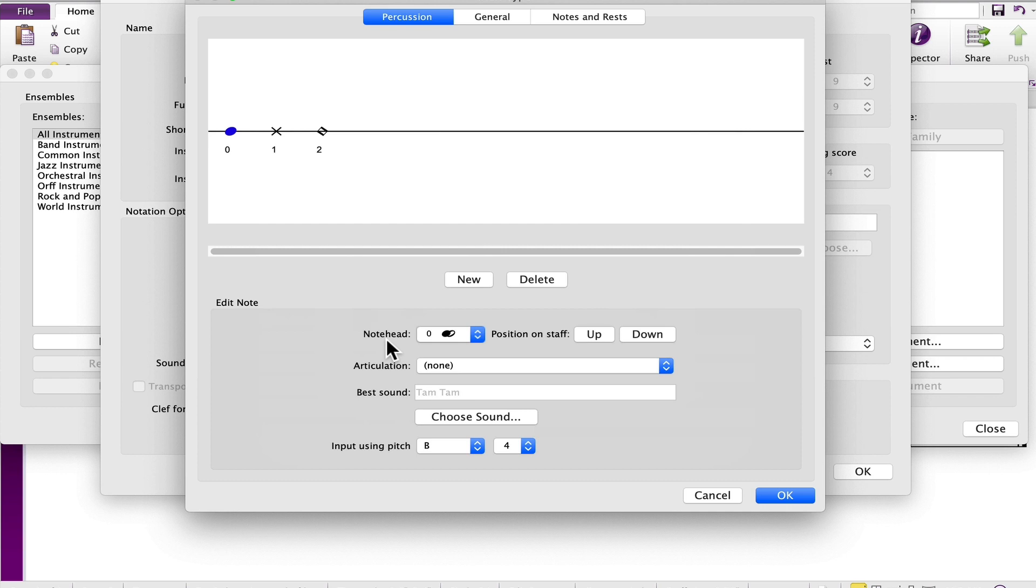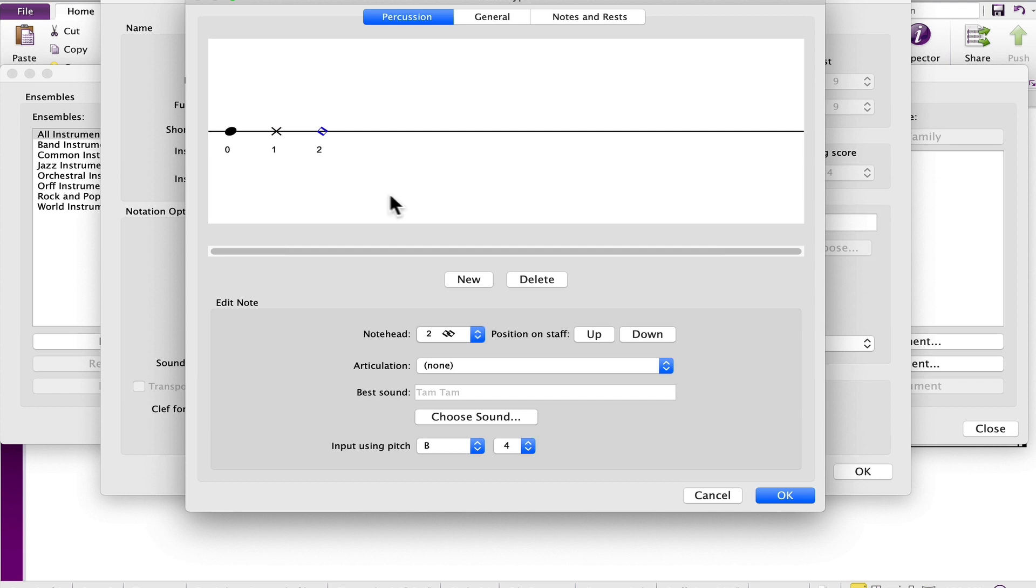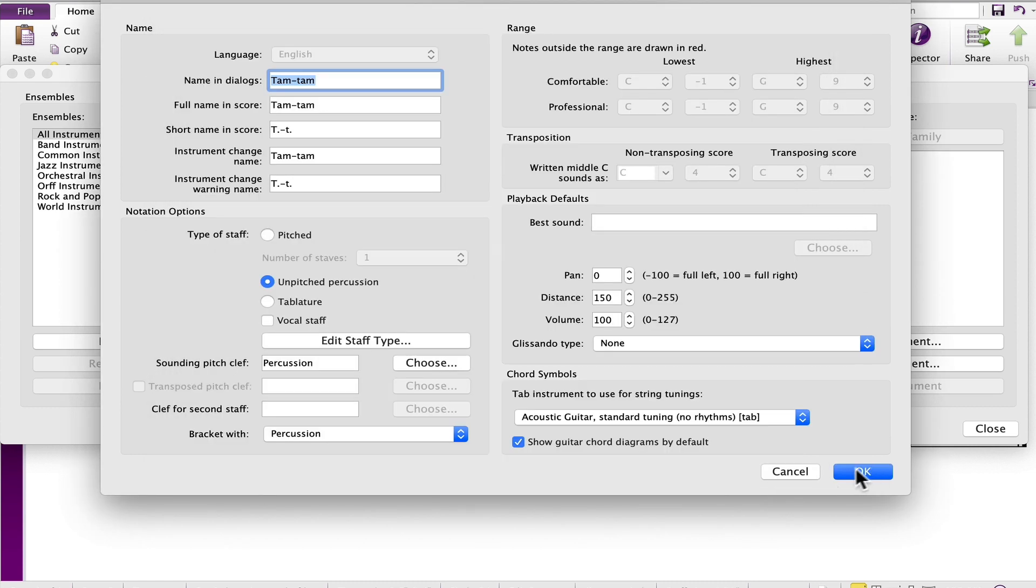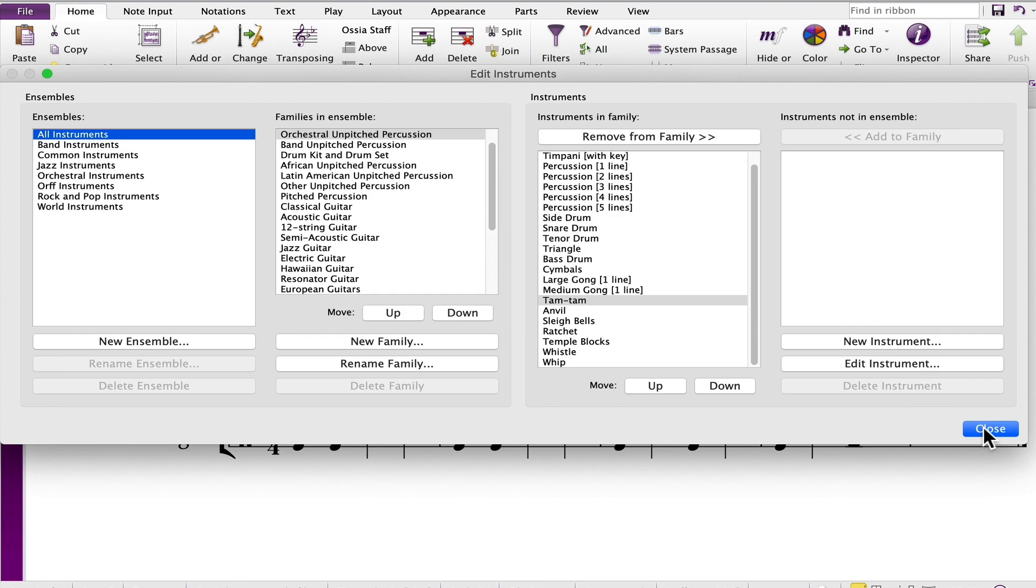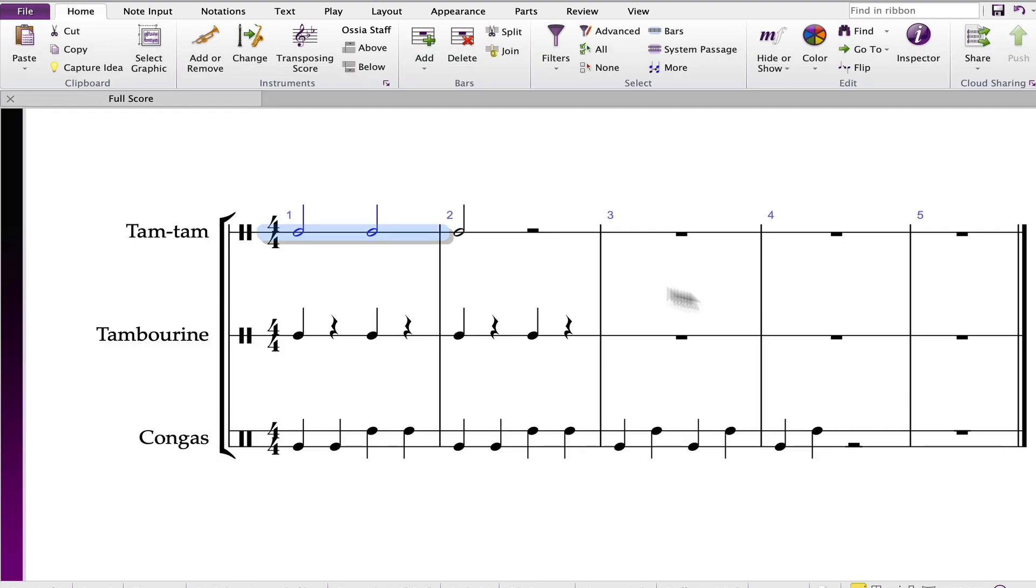In this case the TamTam has been pre-programmed to playback with either normal note heads, X note heads, or the diamond note heads. The first note head that is listed is the one that will be displayed by default. Select OK to close the window, OK and then close.